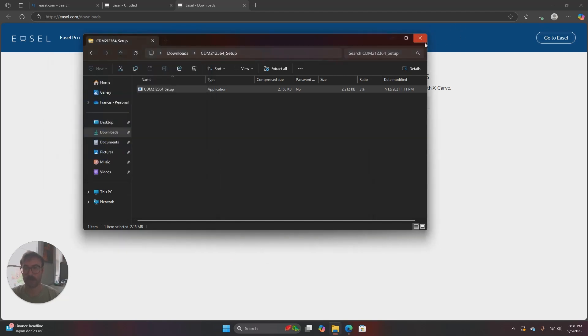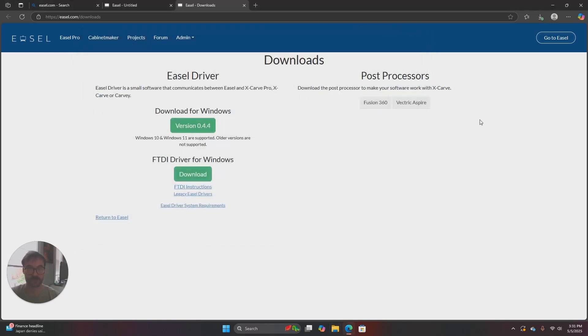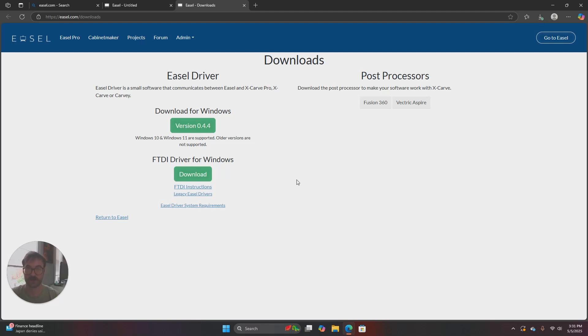Once both drivers have been installed we're going to want to restart our computer to make sure that that setup process is complete. So once this is done just restart your computer and then go ahead and go through and try to connect your machine to Easel and that should be how to install the Easel driver and FTDI driver for Windows.